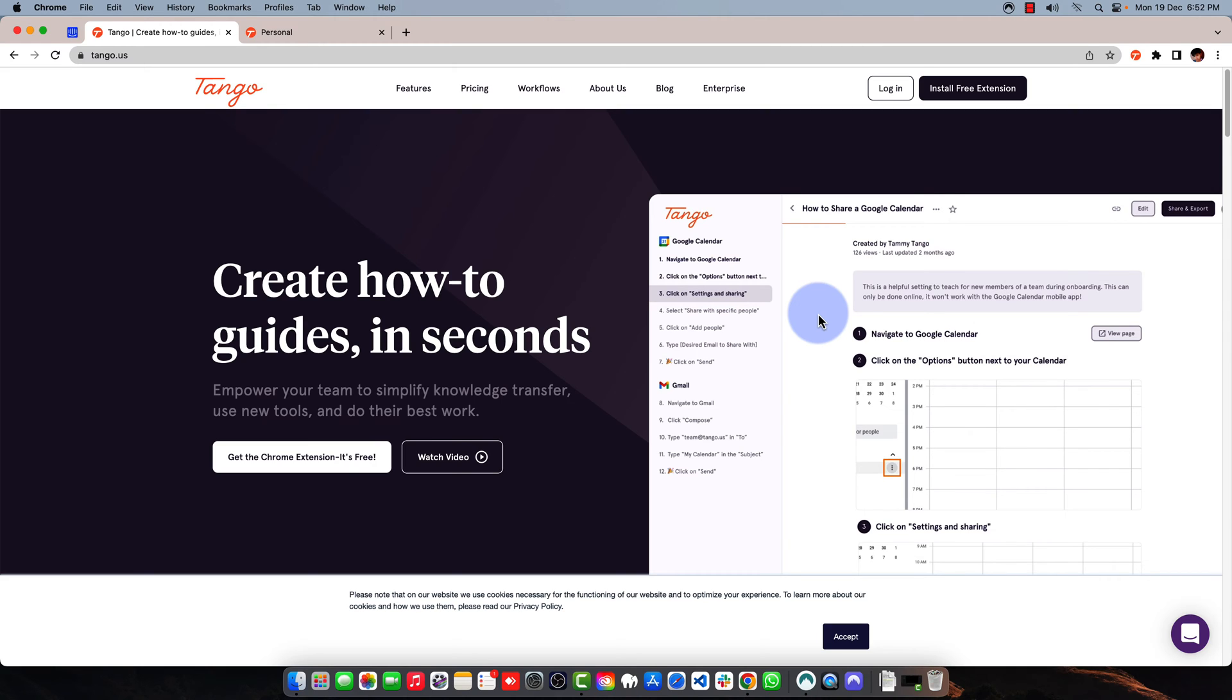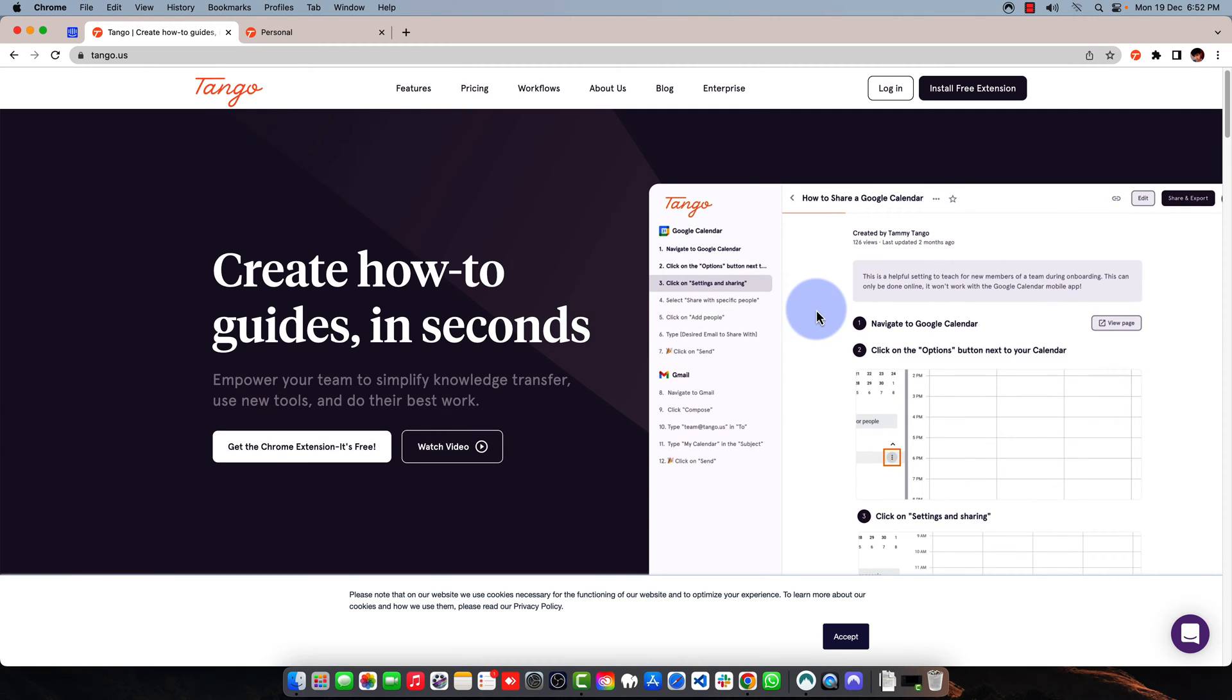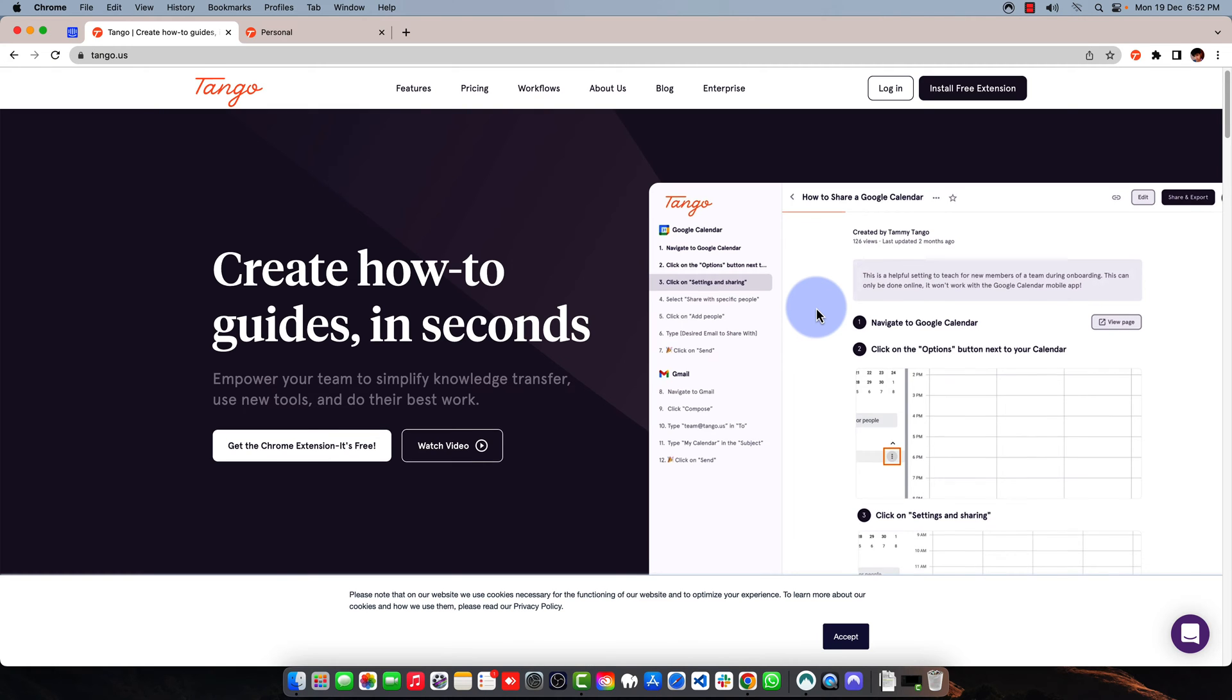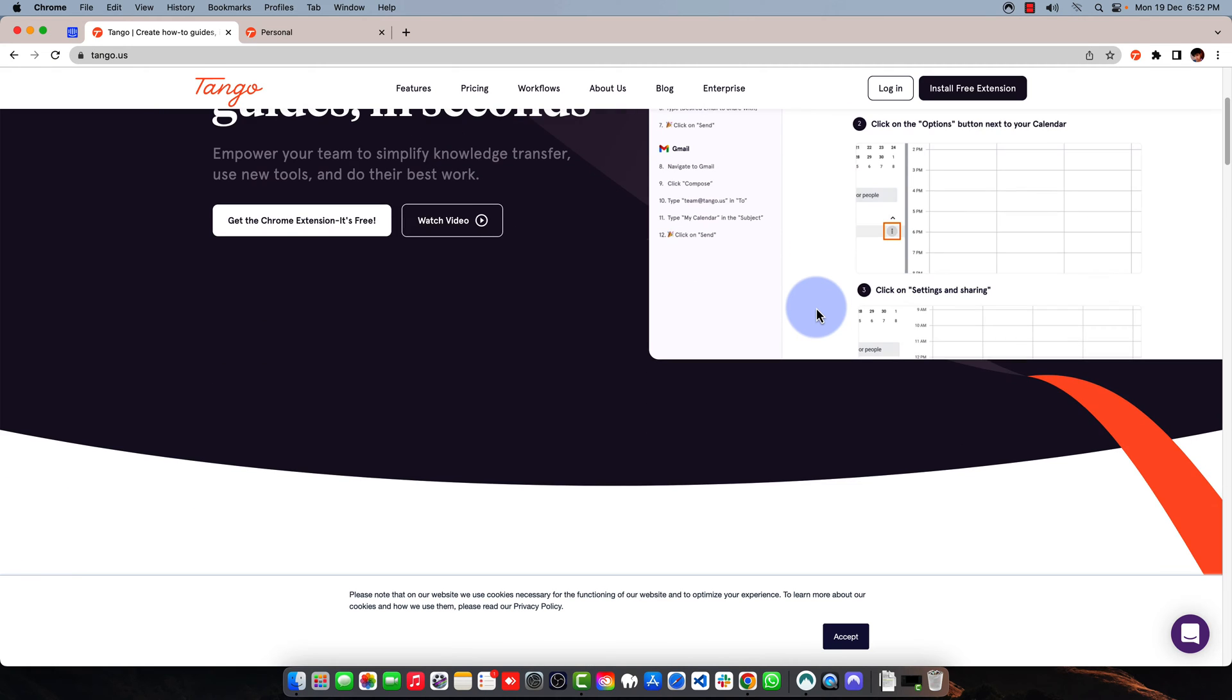It helps you create how-to guides. These guides can be shared with your team, shared with external members, team members, or any individual you want. You can also export the guide and share it anywhere. So this is a crazy software if you want to create how-to guides.